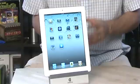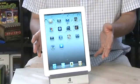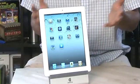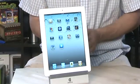Hi, I'm Sean Carruthers and welcome to HowDoI on Butterscotch.com. In this series we're taking a look at how you can use your iPad as your main machine.